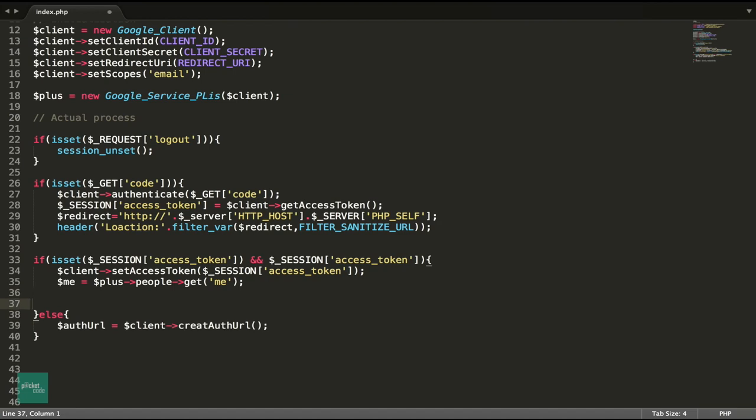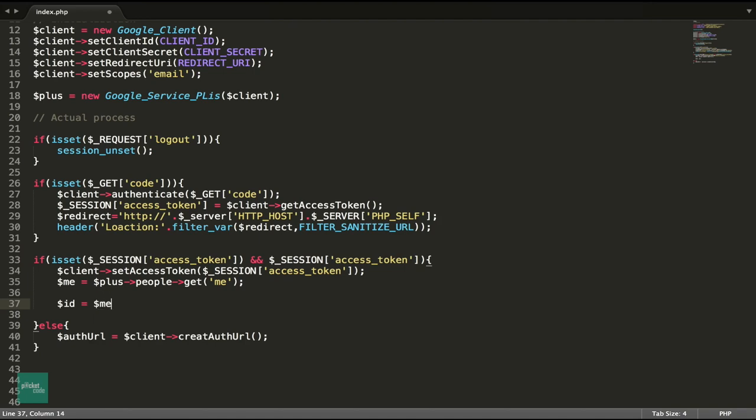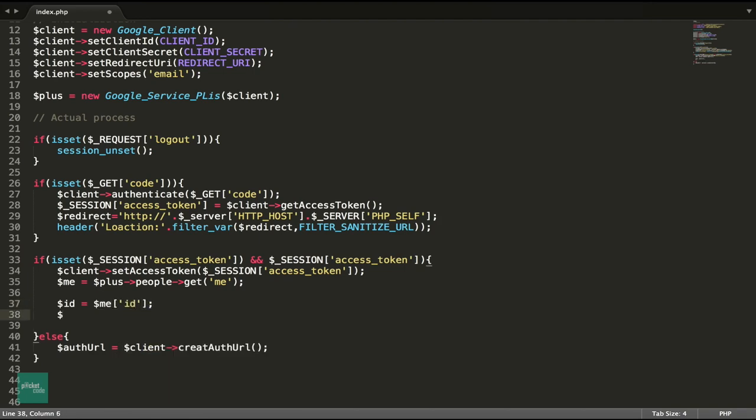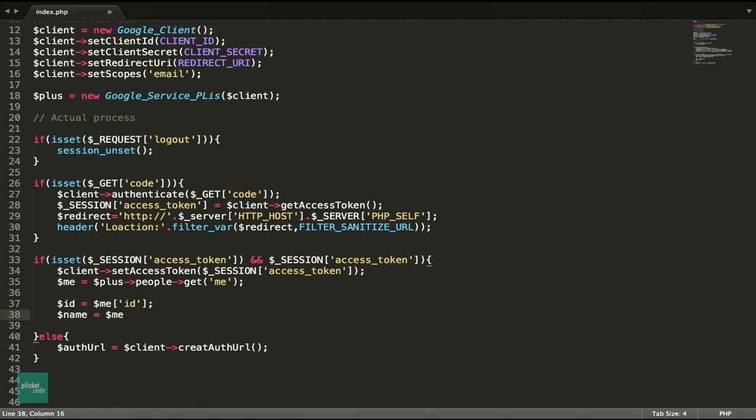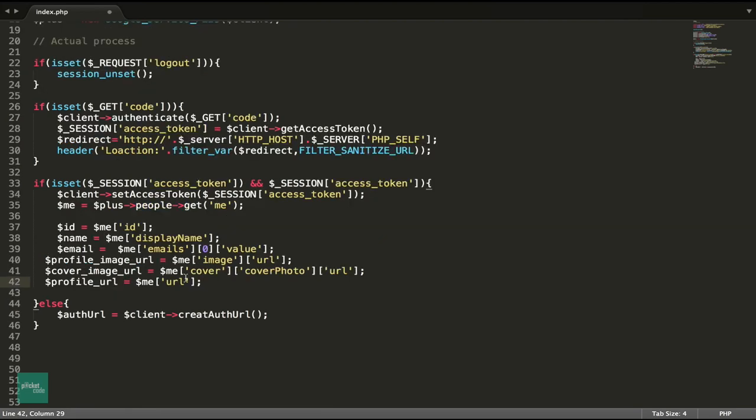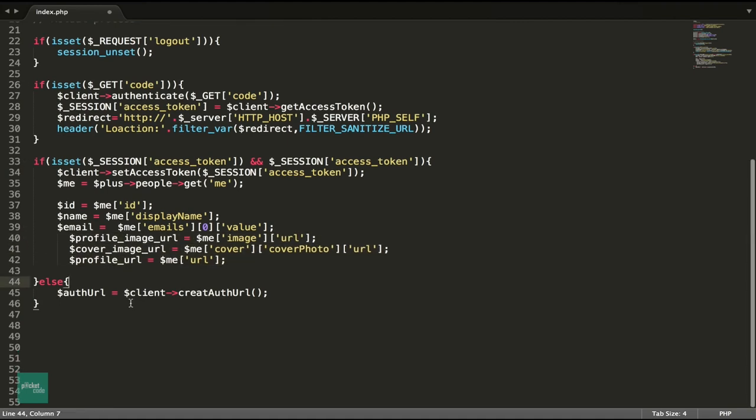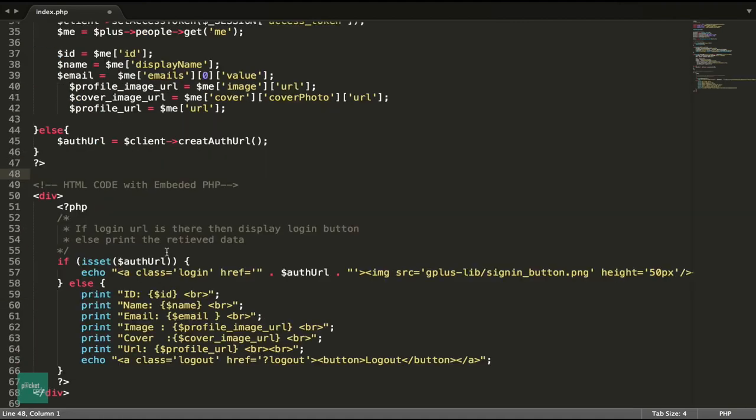From the plus object, get the ID, name, email, profile URL, profile image and the cover image. That's it. Now we have the data.